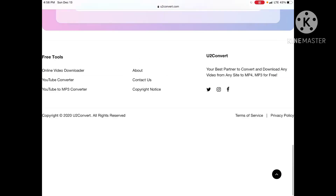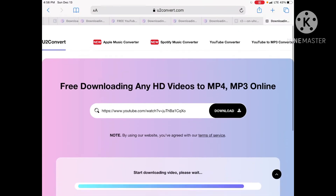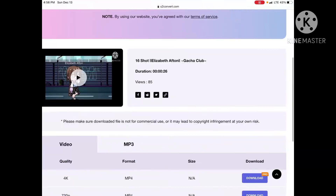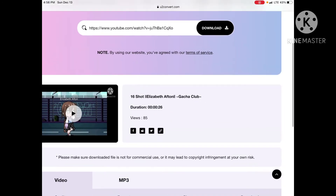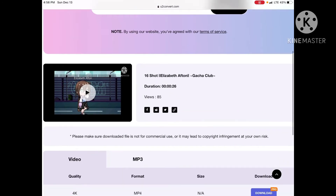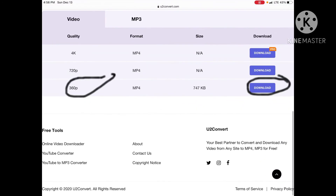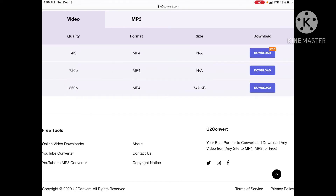There we go. Once it downloads, it should show the video. Then you press Download on 360.